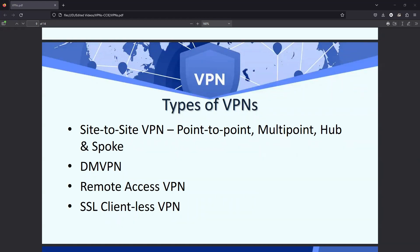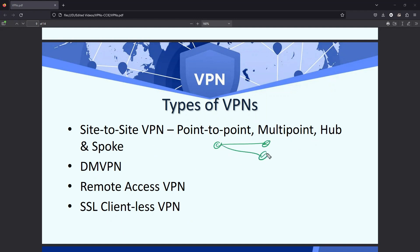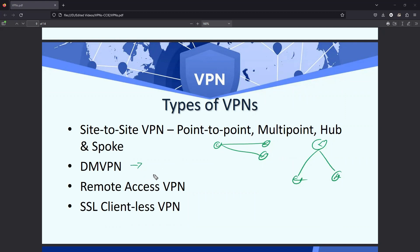Let's discuss the types of VPN. We have site-to-site VPN, DMVPN, remote access VPN, and SSL clientless VPN. In the site-to-site VPN we have point-to-point, which is between any two points, and multipoint — that means point-to-point connection with multiple devices — and hub-and-spoke. This is how the hub-and-spoke topology looks like.